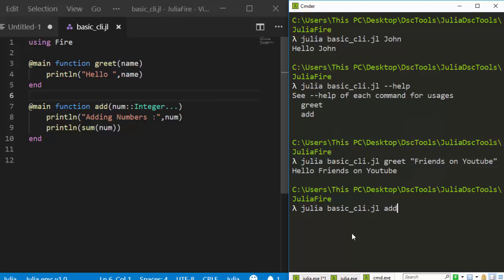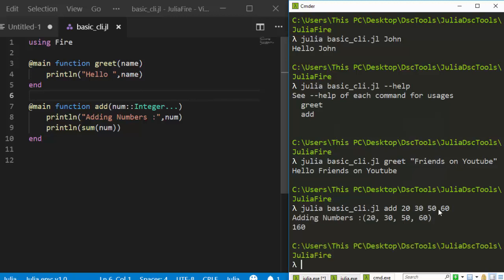Since we're using a splat, it can accept any number of integers. Let's call it with '20 20 30 50 50'. It converts them and adds them — giving us the sum of 20, 20, 30, 50, and 50. Very simple and interesting — Fire allows you to convert any function into a CLI.